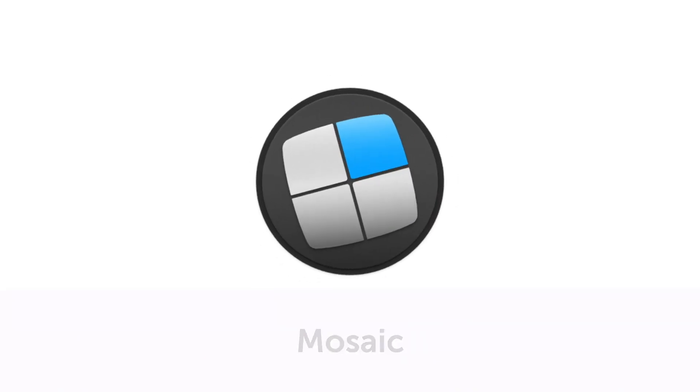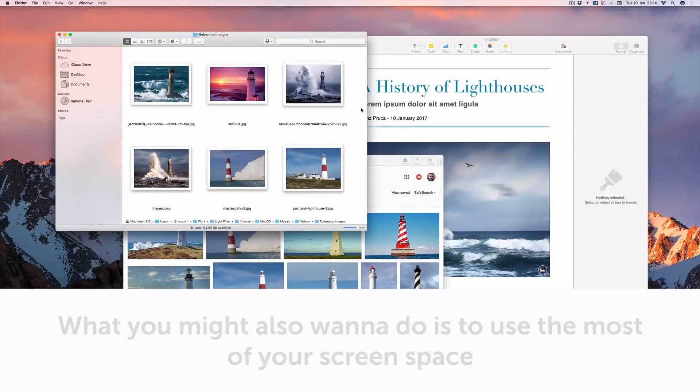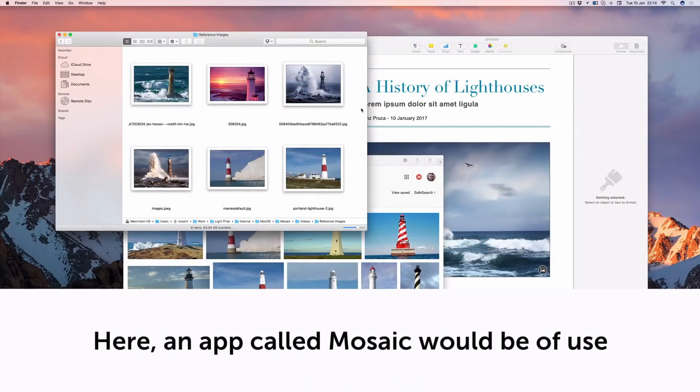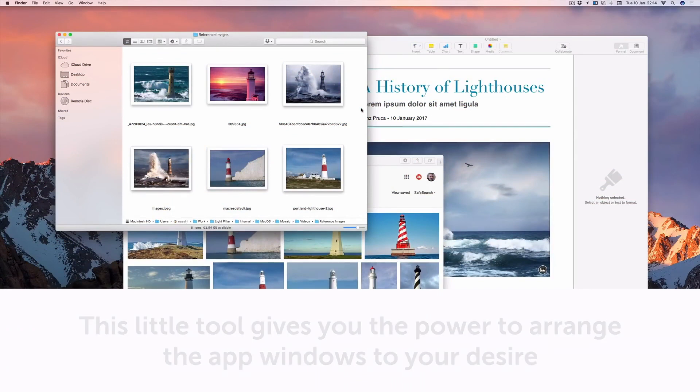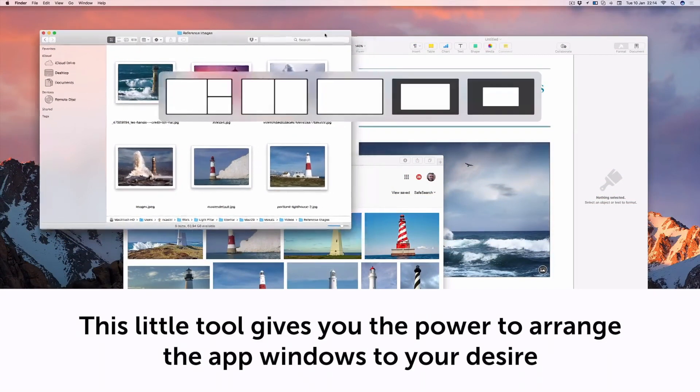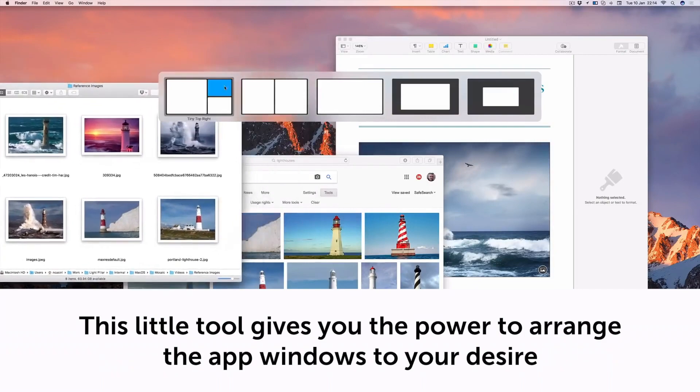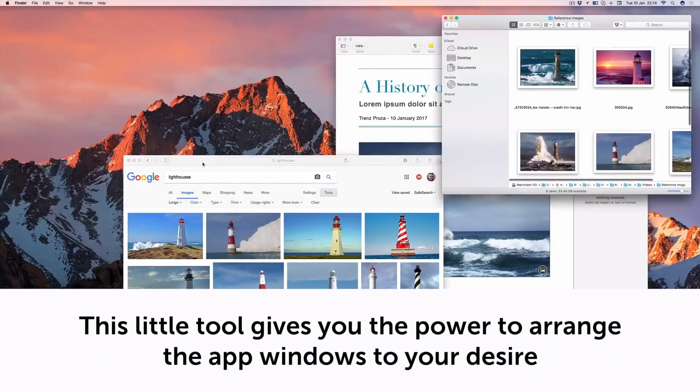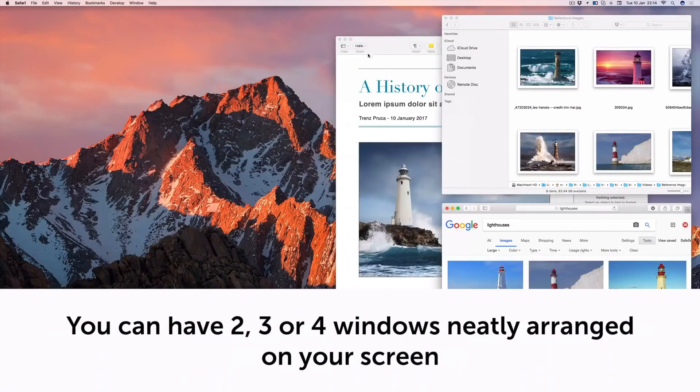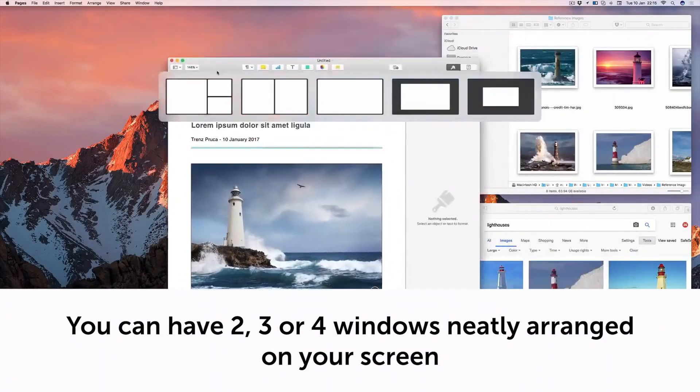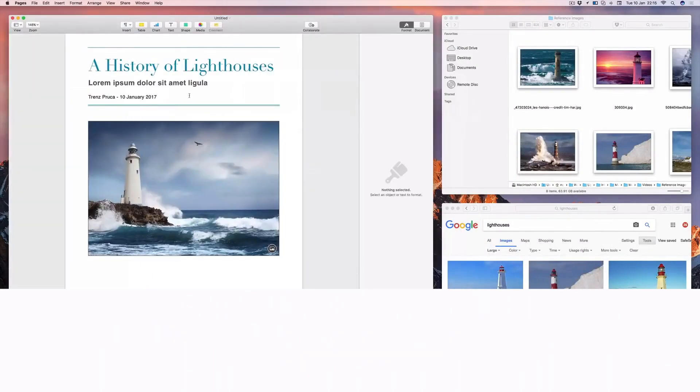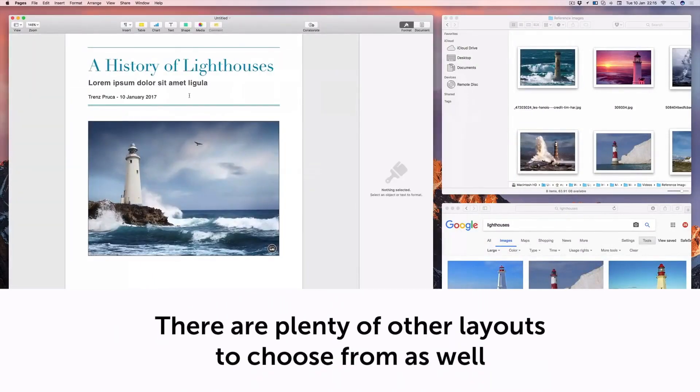Mosaic. What you might also want to do is to use the most of your screen space. Here, an app called Mosaic would be of use. This little tool gives you the power to arrange the app windows to your desire. You can have two, three, or four windows neatly arranged on your screen. There are plenty of other layouts to choose from as well.